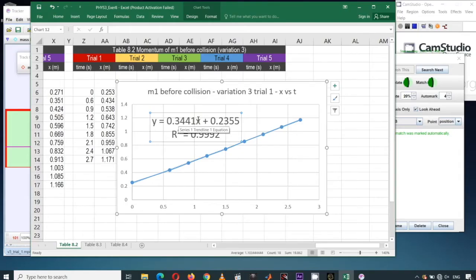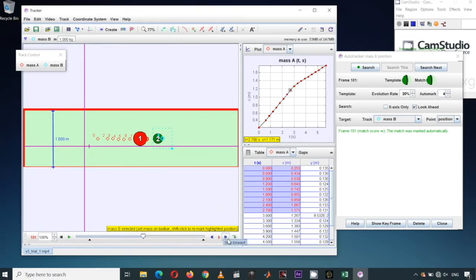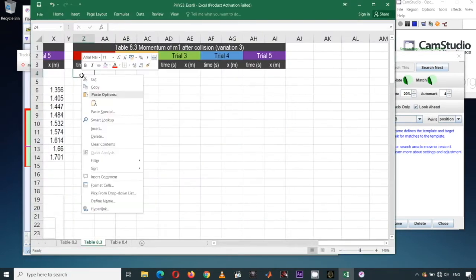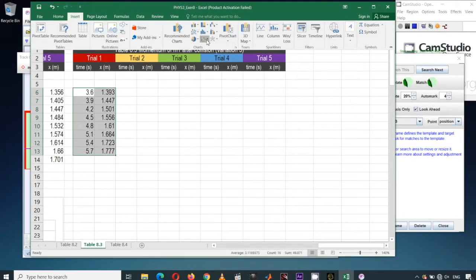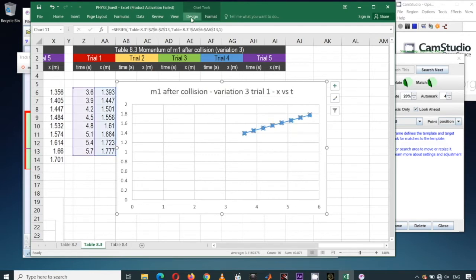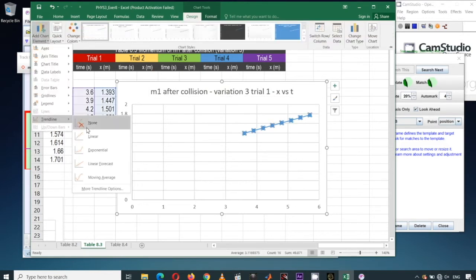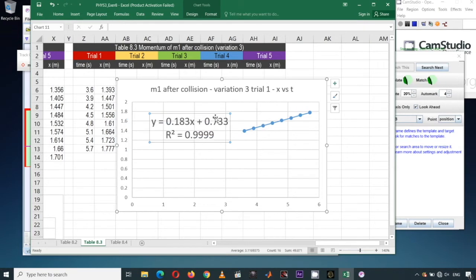Next, I want to record the velocity after the collision. Returning to Tracker, this is the point where M1 and M2 collide, and after that they have a new velocity. I'll copy those data points, insert a plot, rename the title, and show the trendline equation using Chart Tools > Design > Add Chart Element > Trendline > More Trendline Options > Display Equation and R-squared. The slope of this plot is the velocity of M1 after collision: 0.183.